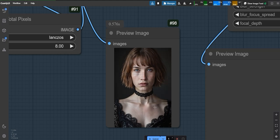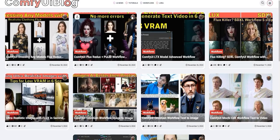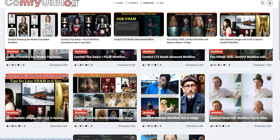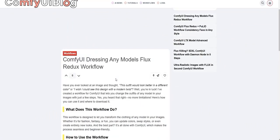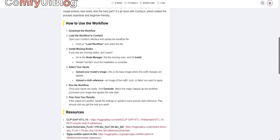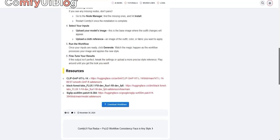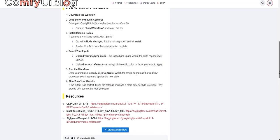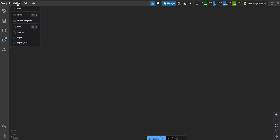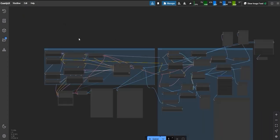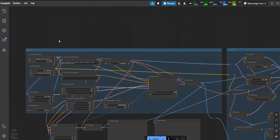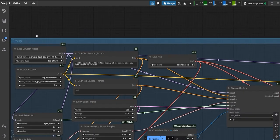First things first, head over to ComfyUI blog.com. Navigate to the workflow section, where you can download all the required workflows and resources to get started. Once you've downloaded the necessary files, open ComfyUI. Upload the workflow you just downloaded.